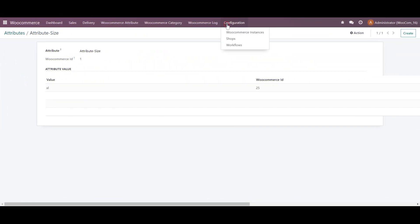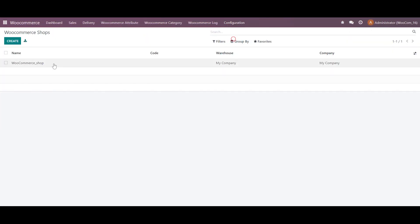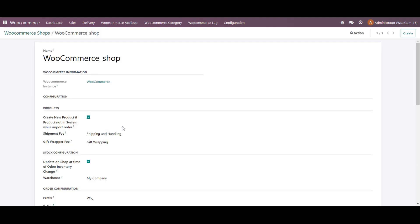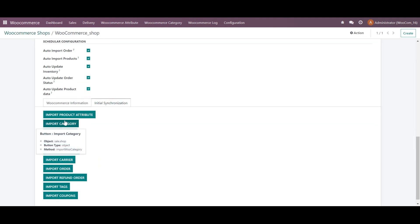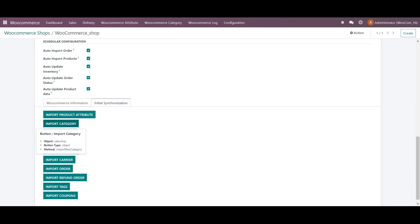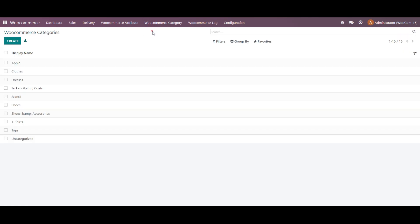And let's begin with the next part, which will be the product import categories. And I have clicked, we will check in the WooCommerce categories. These are the imported categories which we have imported from WooCommerce. Let's check.